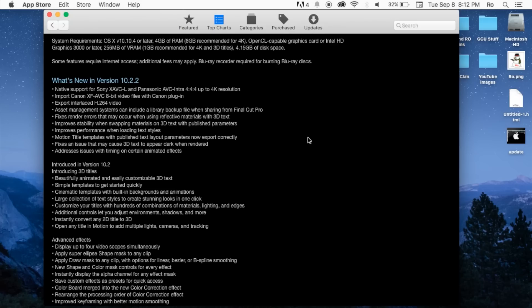Templates with published text layout parameters now export correctly, fixes an issue that may cause 3D text to appear dark when rendered, addresses issues with timing on certain animated effects.